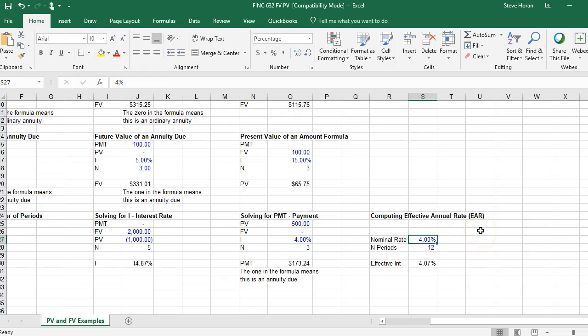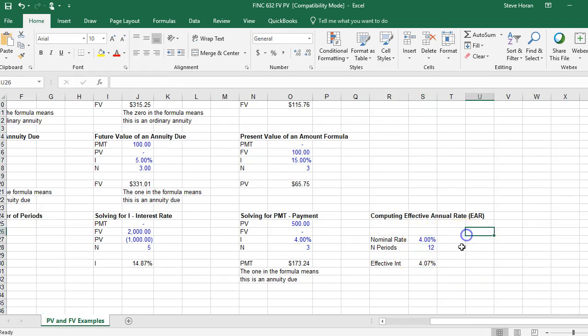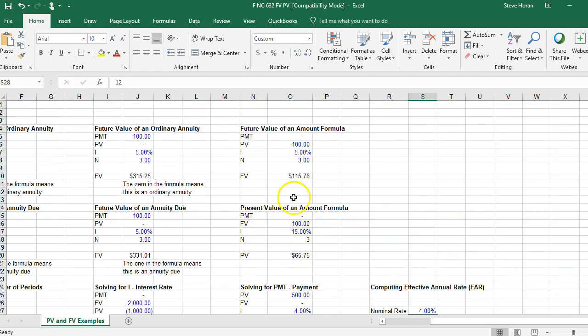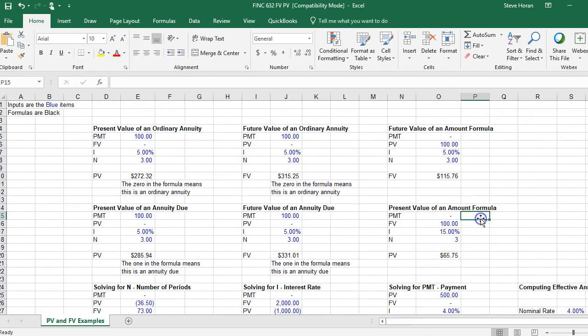However, most likely, as it is with most car loans, they'll ask you for a monthly payment. So I'll make a monthly payment. Well then the number of periods becomes 12, and your effective rate is actually 4.07. So the nominal rate is what the annual rate would be, but the effective rate would be 4.07. So they're supposed to tell you what the effective rate is.